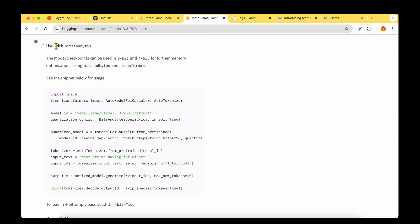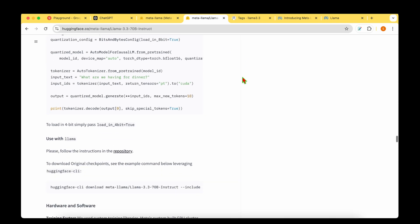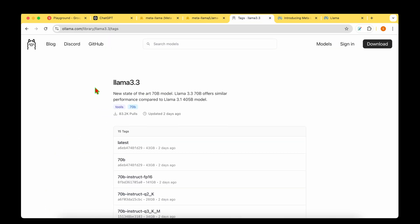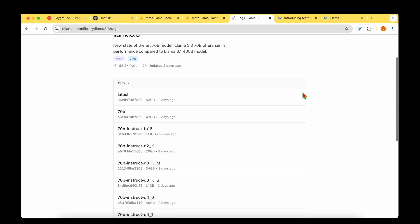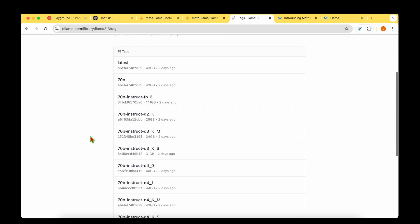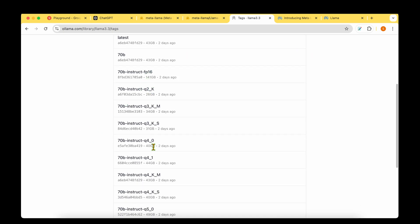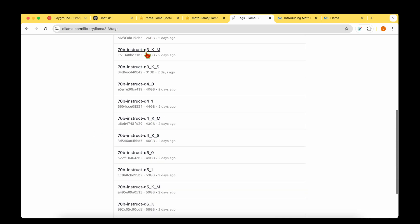You can also use it with bits and bytes and with Ollama. The different models available under Ollama is at 70 billion and we already have some quantized versions available.